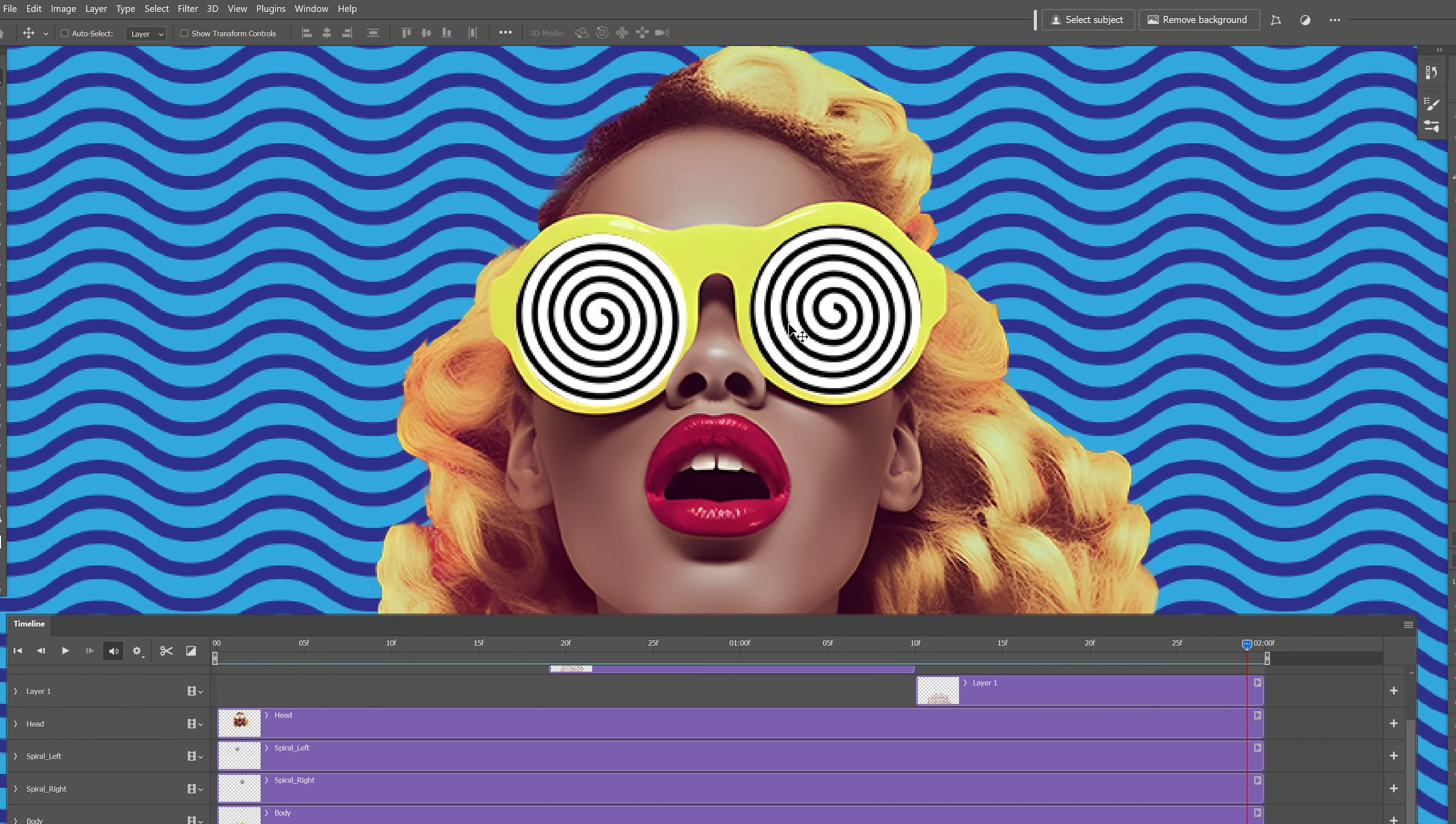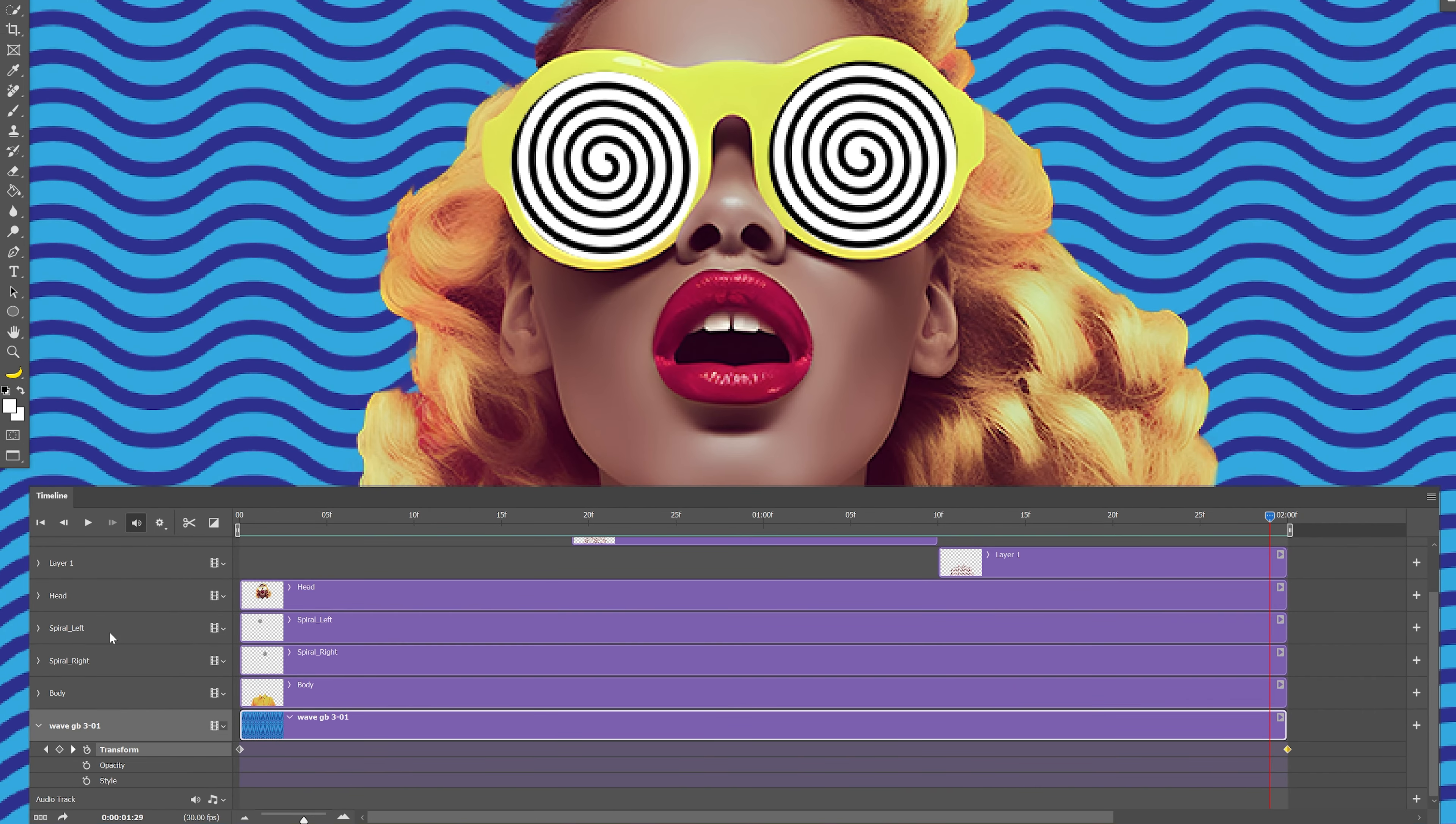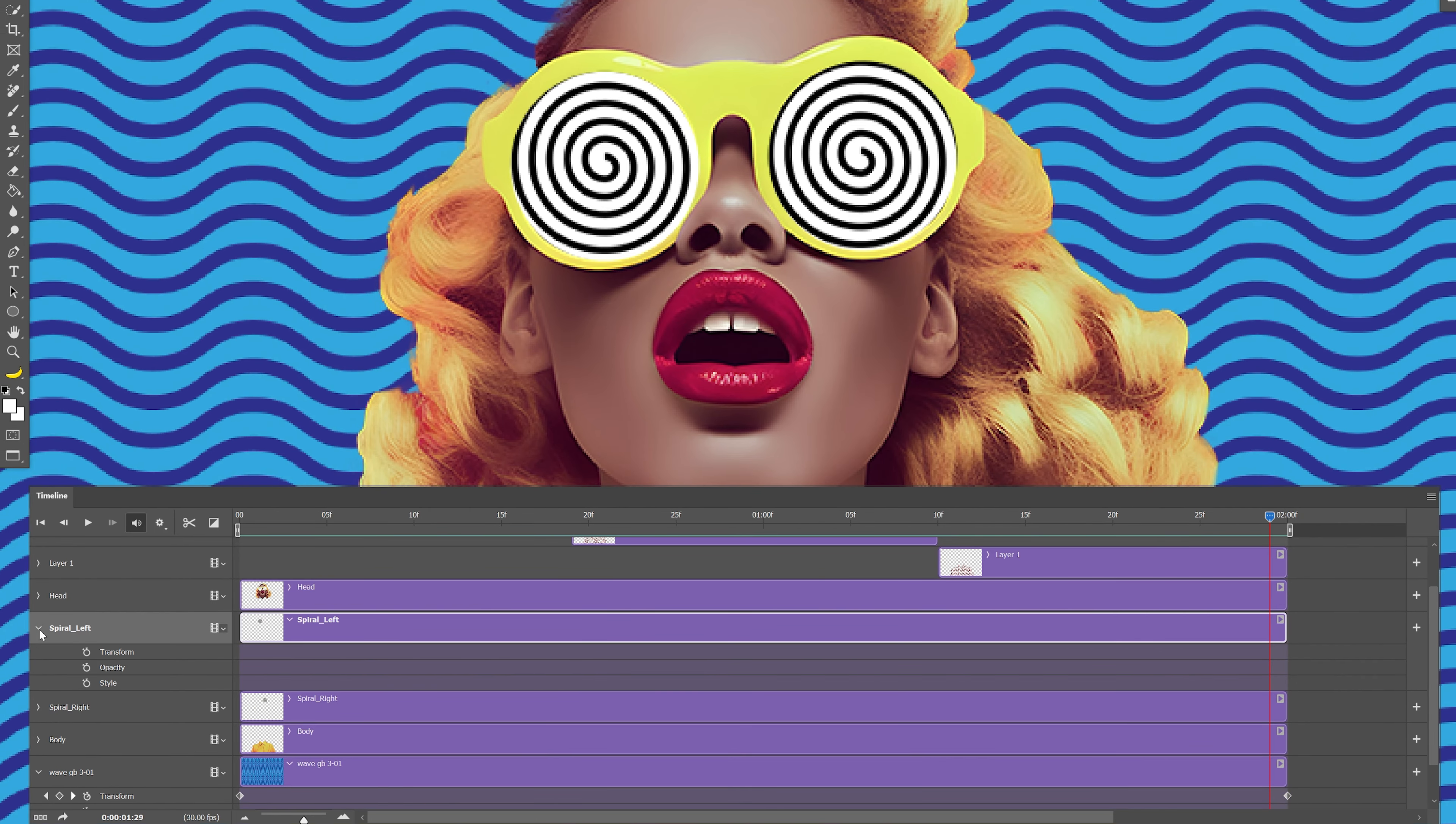And last but not least I'm going to animate the spirals in the eye and for that I'm going to go to the spiral. Let's open up the settings and as you can see we got only these settings. We don't have anything for rotation.